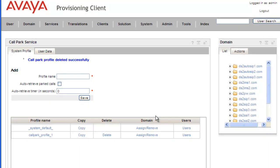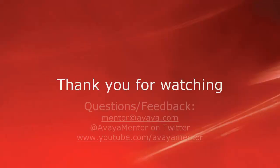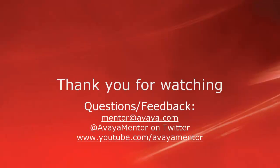And that concludes our demo for today. Thank you for your time today. We hope this information was helpful. We welcome your comments, questions and feedback at mentor@avaya.com or on Twitter at Avaya Mentor. Thank you for choosing Avaya.